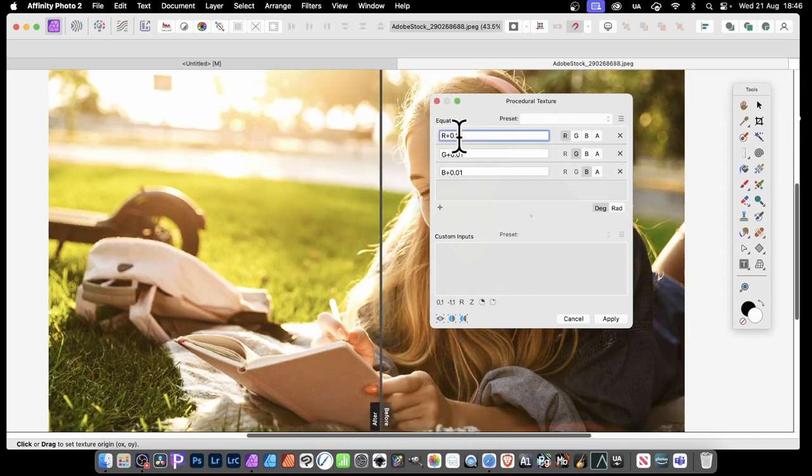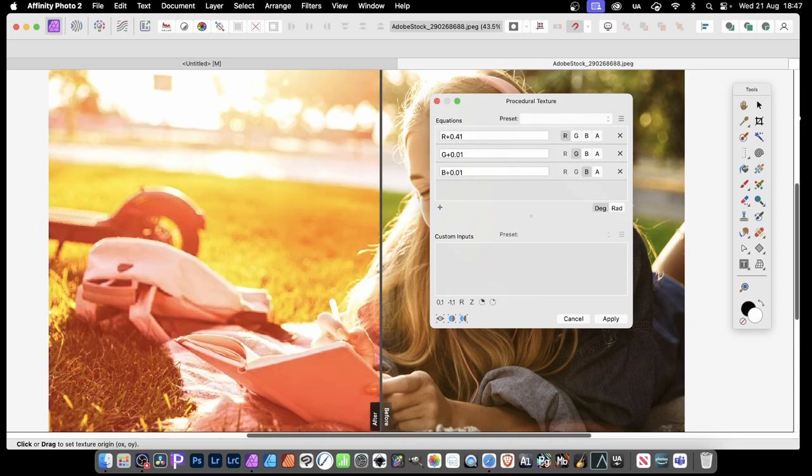But of course, if you go up here, and instead of 0.01, you can put 0.41, and you can then see it much, much redder.